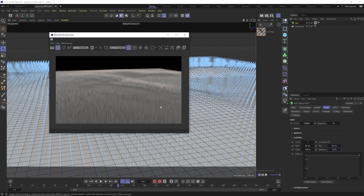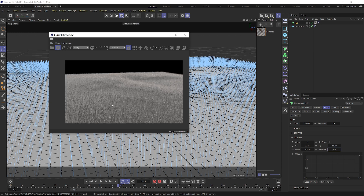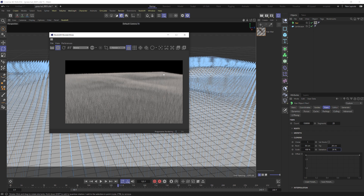Cloning takes an instance of the hair and creates an exact copy, placed randomly somewhere between 50 centimeters from its origin point and 20 centimeters from the tip, with a little variation. This creates extra hair without increasing the hair count, saving render time. You can see now it's offset those hair roots, making the field way thicker and fuller — just using instancing rather than adding more hairs to calculate.